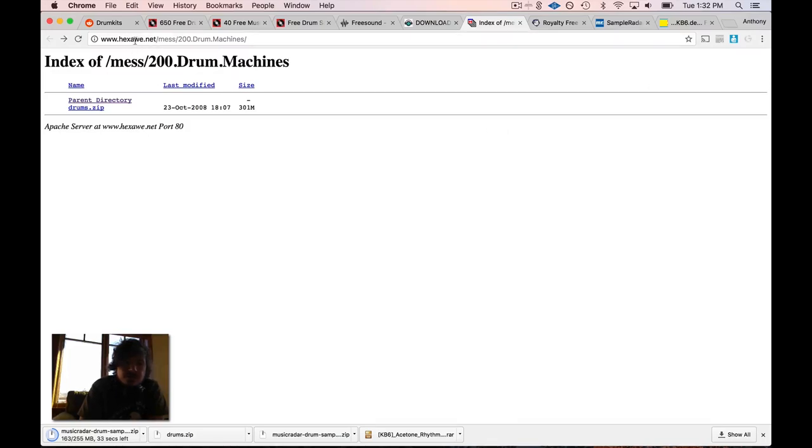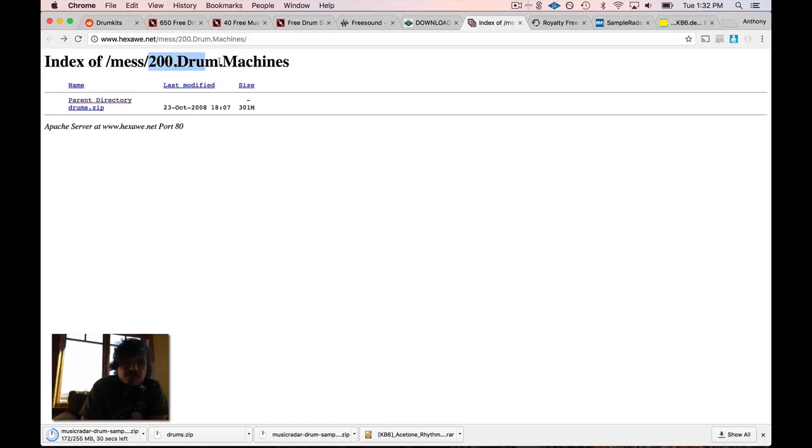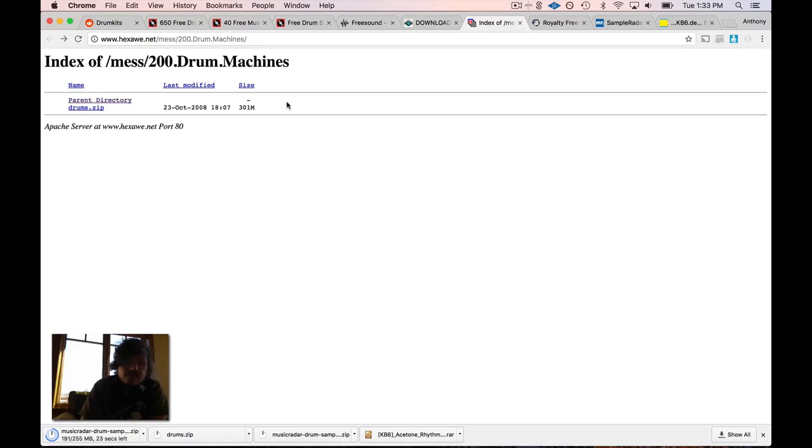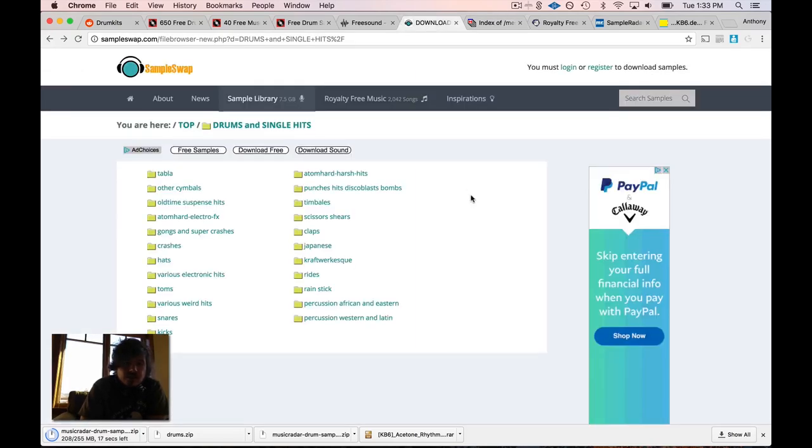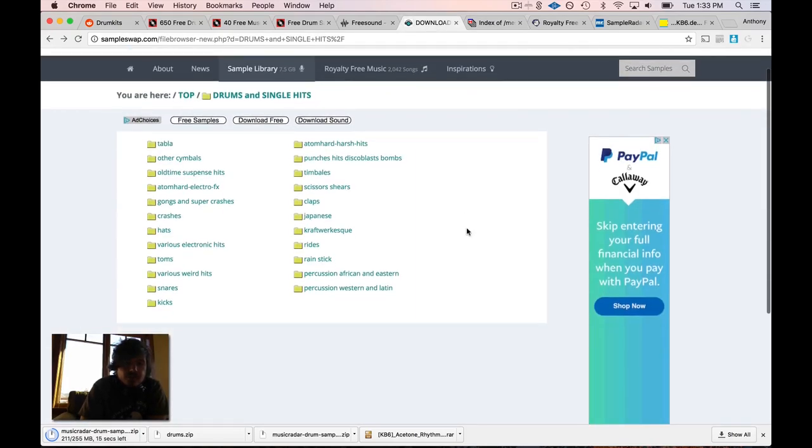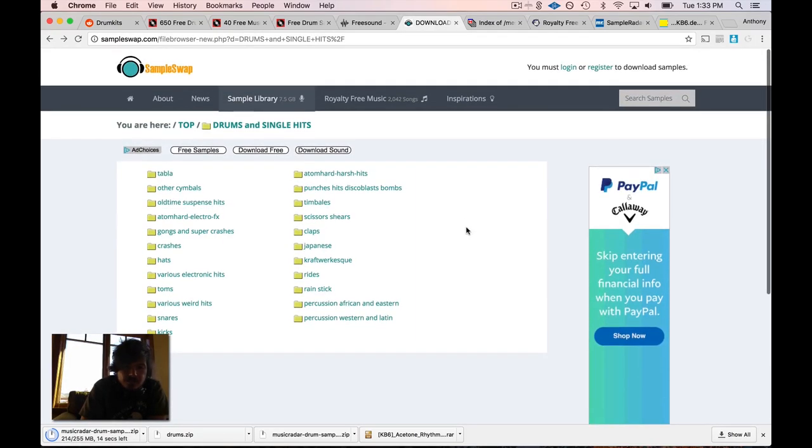This next website is just a root directory and it has 200 drum machine samples all in one, just this website right here. Again, all these links I'm going to put at the bottom of the description of the video. This is a good place to get a bunch of drum machine sounds all at once.